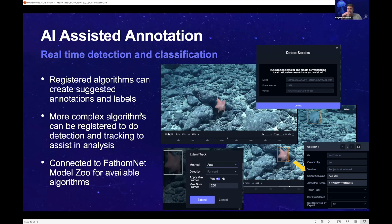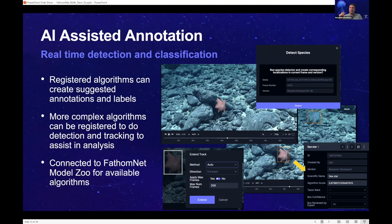We also offer the ability to register algorithms for AI-assisted annotation. A number of other platforms do this as well, but the approach is to use data from FathomNet to train an object detector, register it within the platform, and then start doing tracking. FathomNet is currently focused on images, but you want to be able to take that data and use it on videos. So you can create applets where you register an algorithm, train it on FathomNet data to do object detection, turn that into tracks, and then those tracks become observations that can be refined, reviewed, and exported back to FathomNet. This is connected to the FathomNet model zoo, which will be discussed later today.